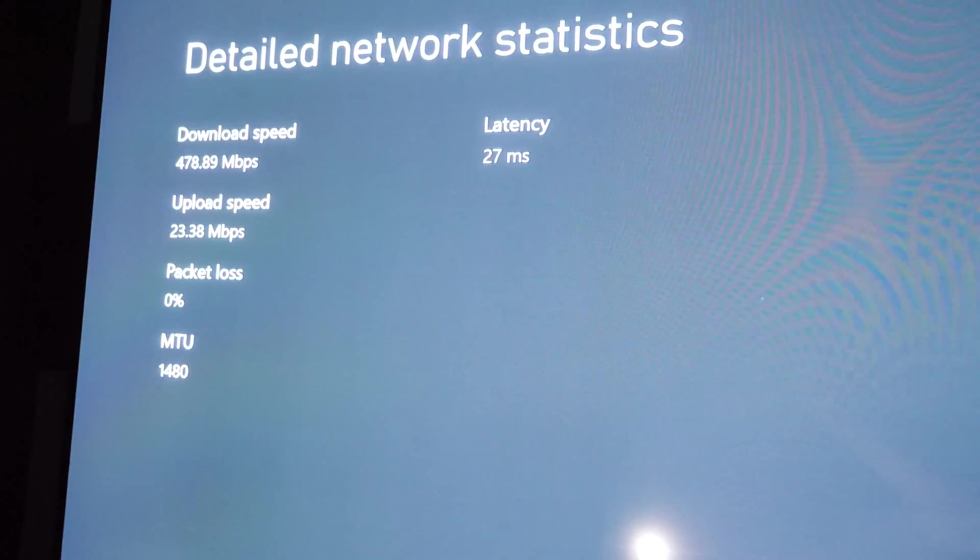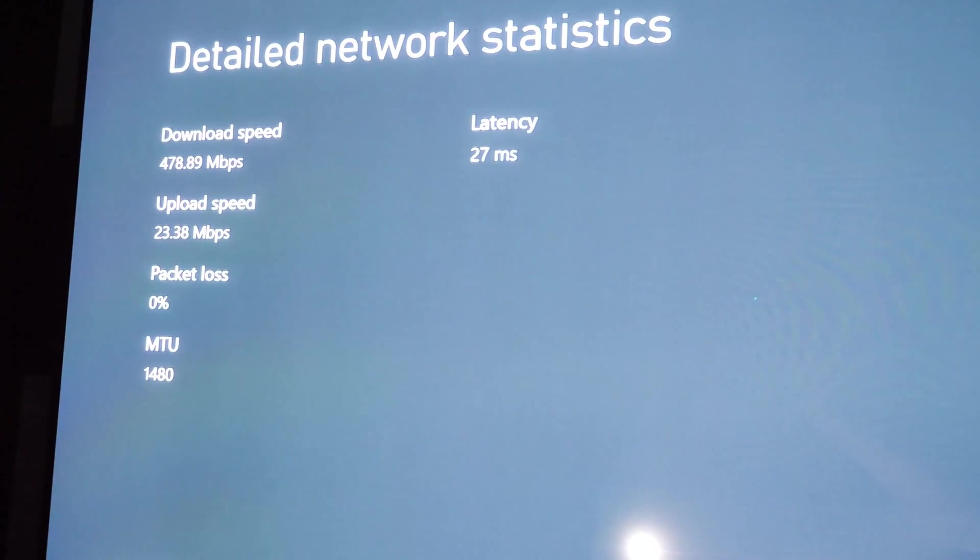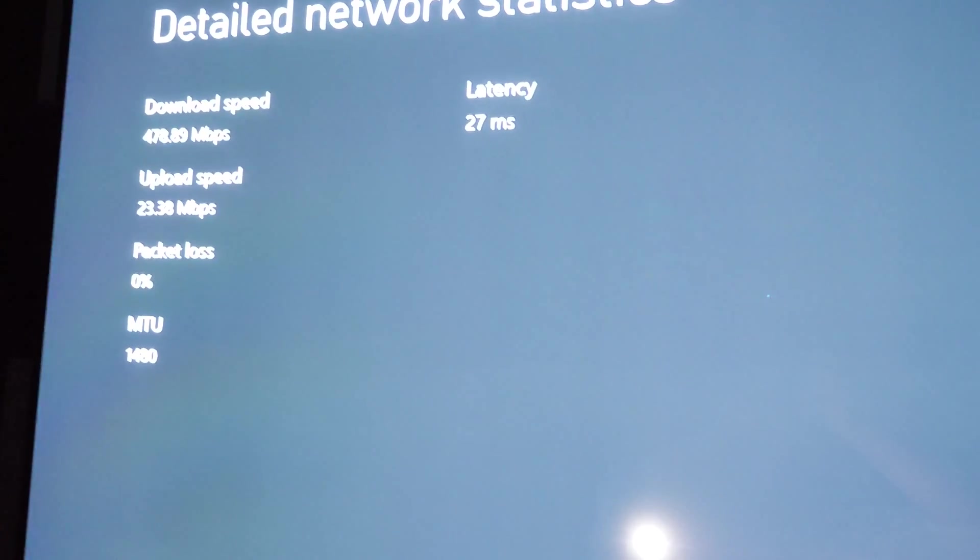But yeah, so I did a speed test. This is much more realistic. So 478 down and 23 up. So yeah, so there it is.